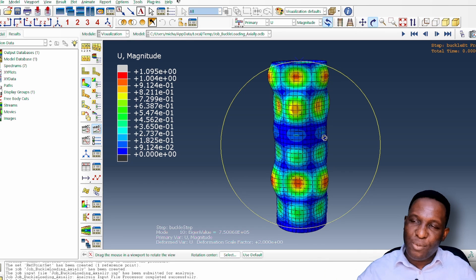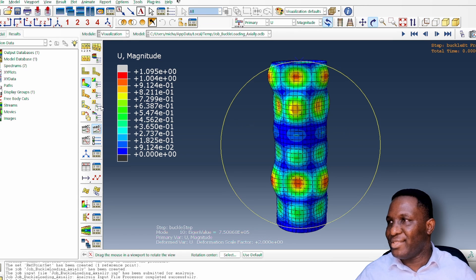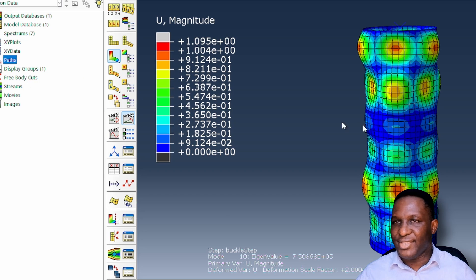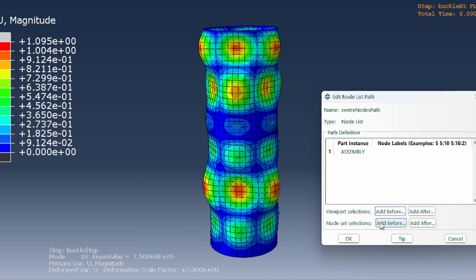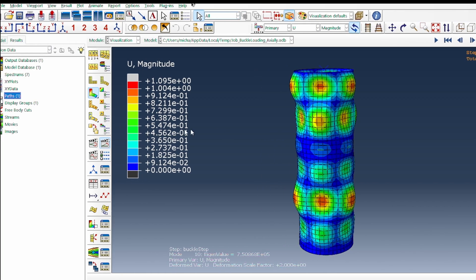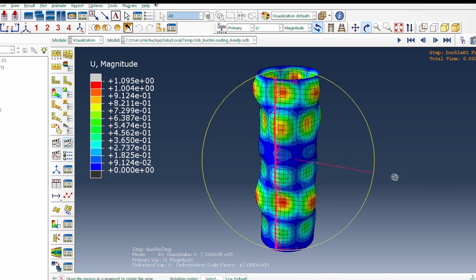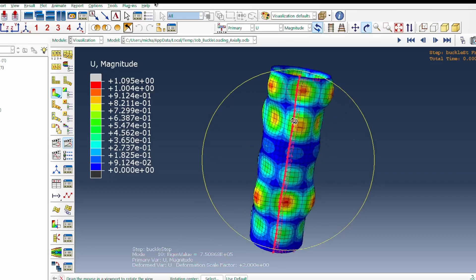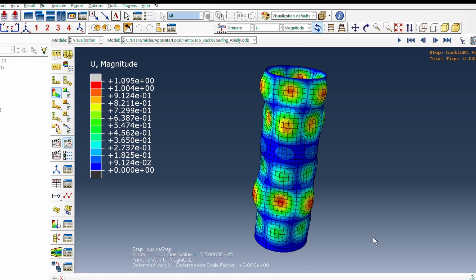Now I want to extract the physical buckling profile. Under the Path module, I right-click and create a new path called 'center nodes path', using the node list method. I select the center node set defined earlier and click OK — the path is highlighted right at the center of the structure.